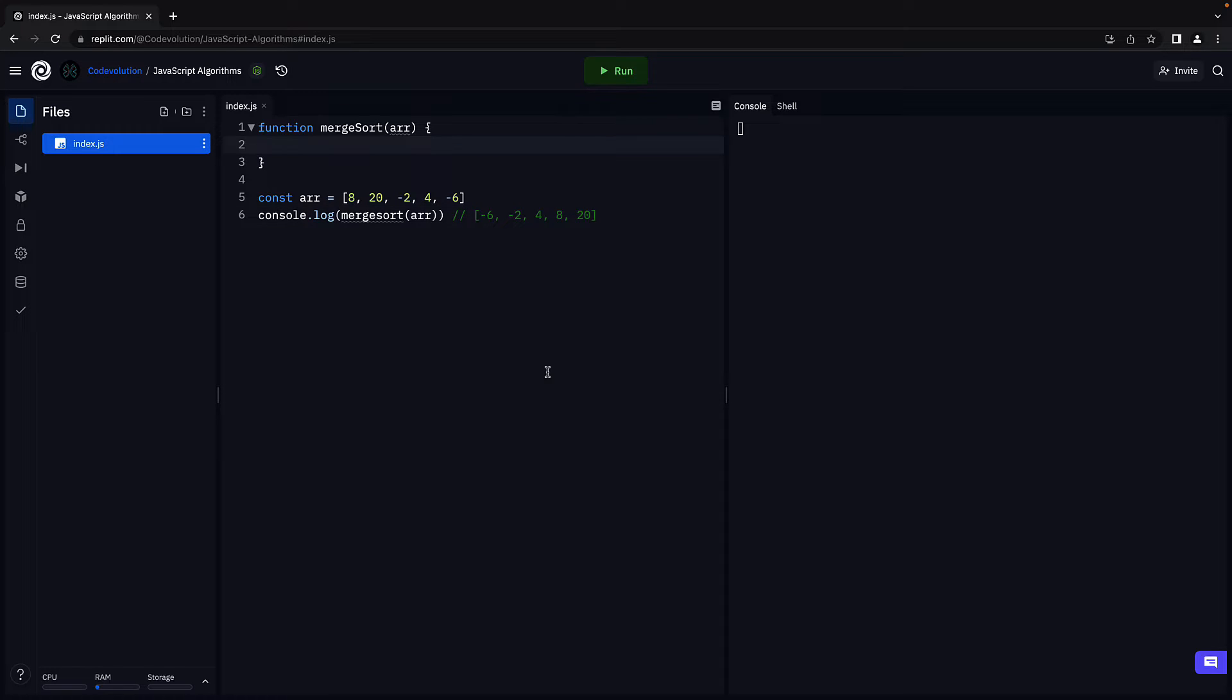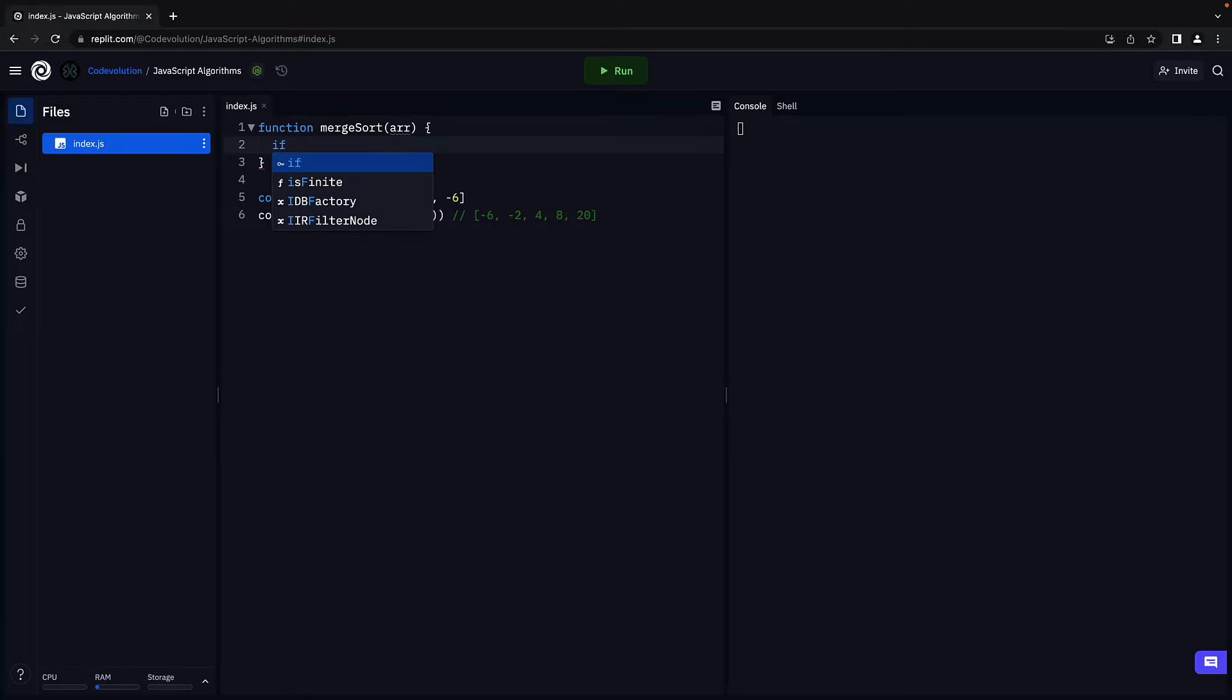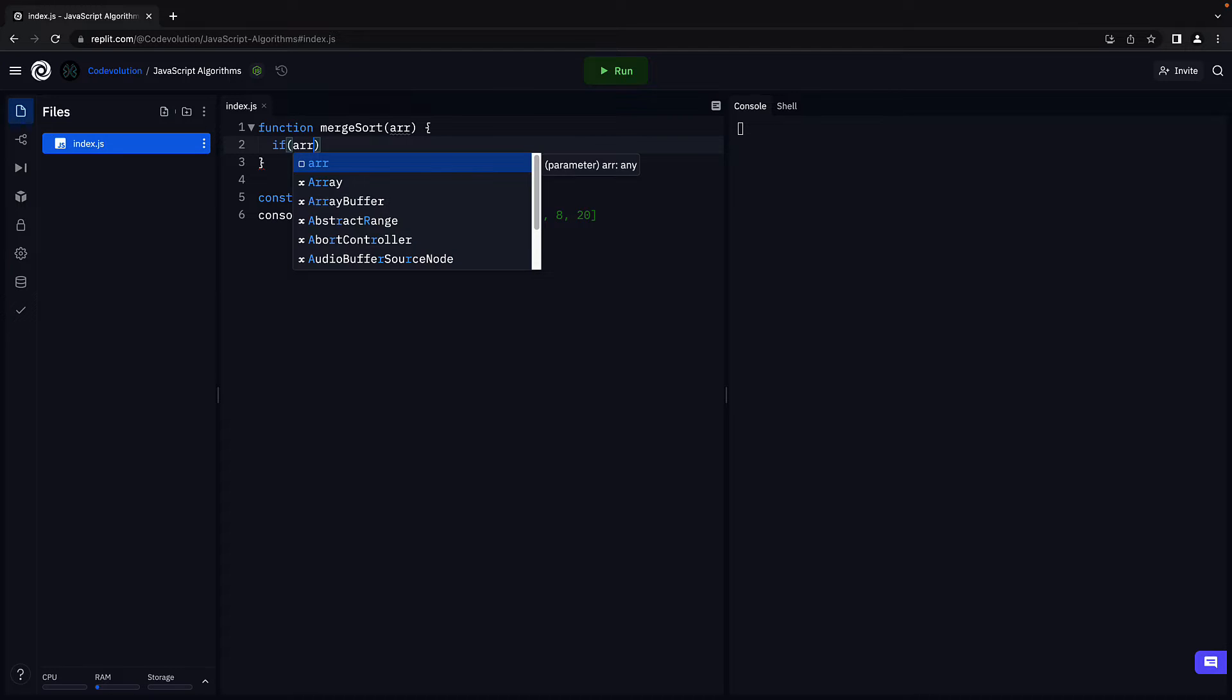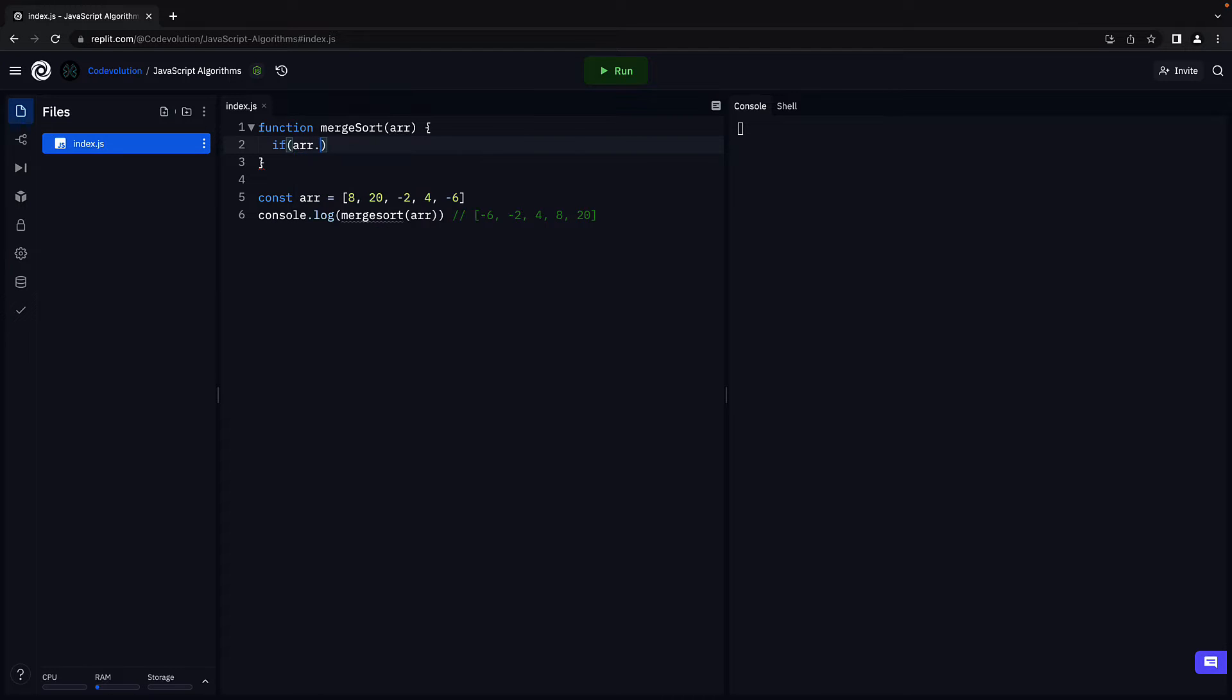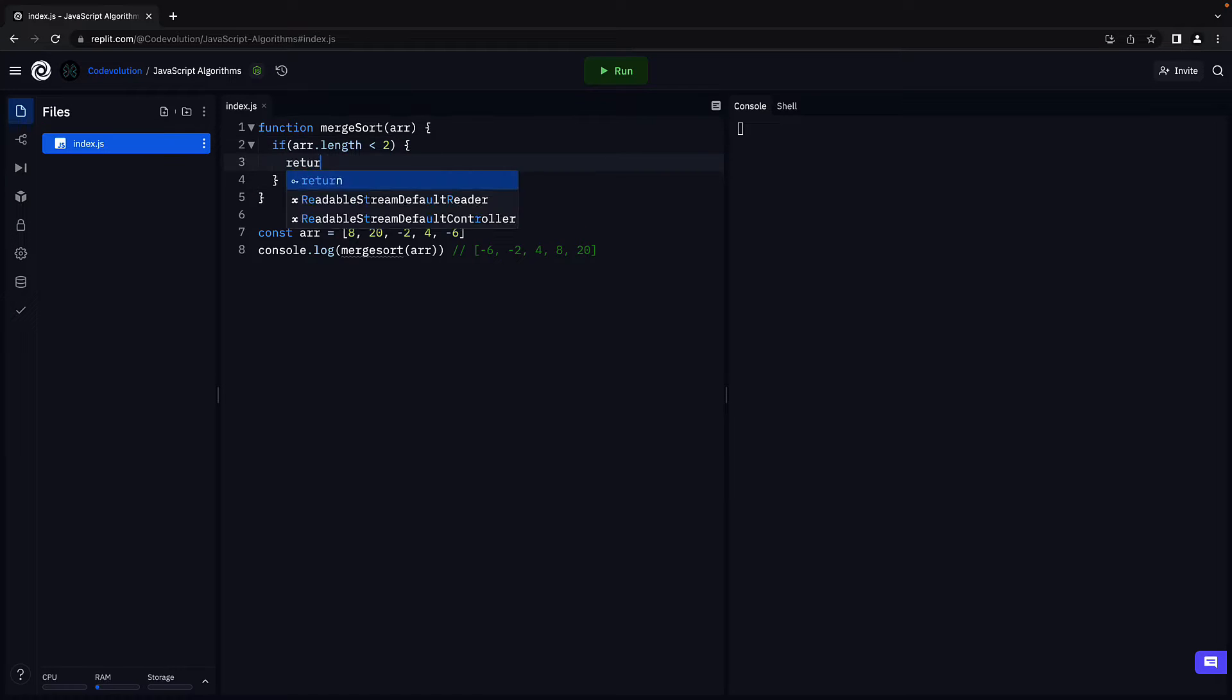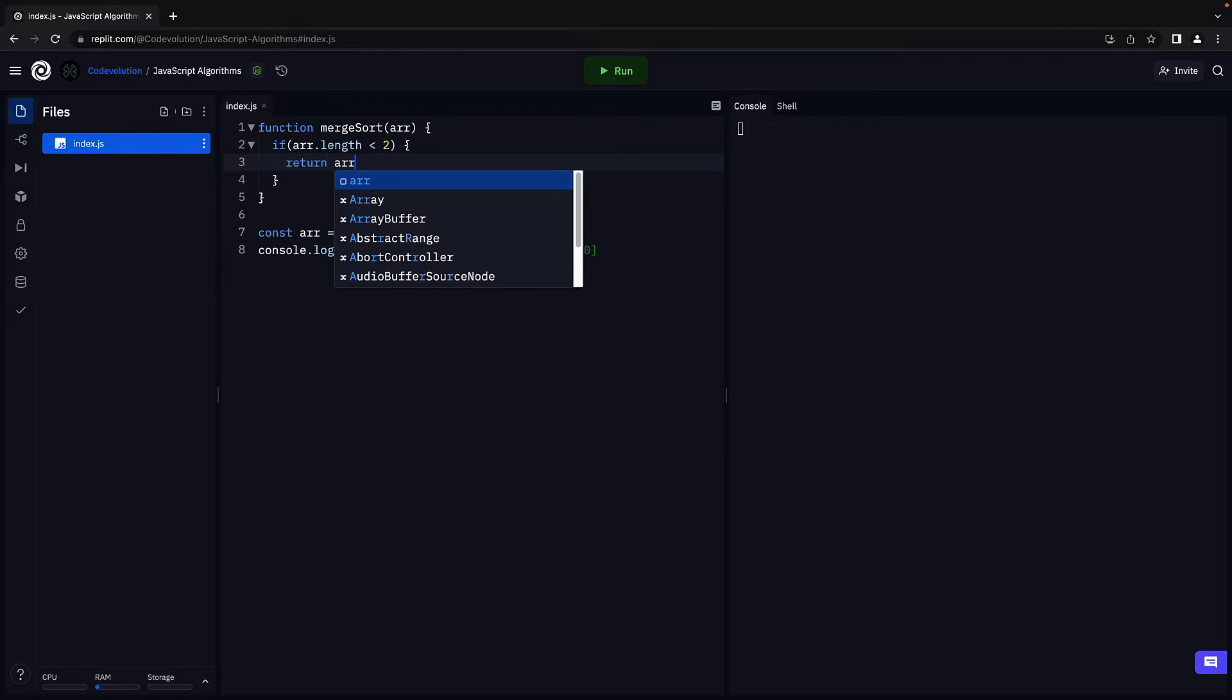Now we know we need to divide the array till its length is 1. That will be our base case for recursion. If array.length is less than 2, return array.